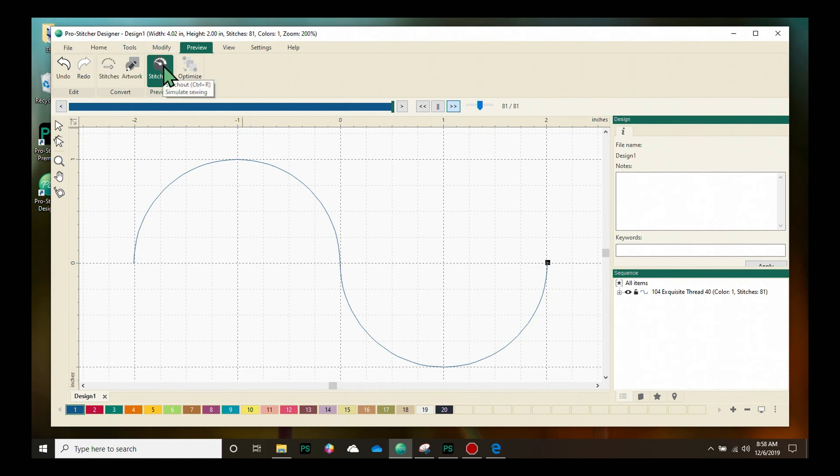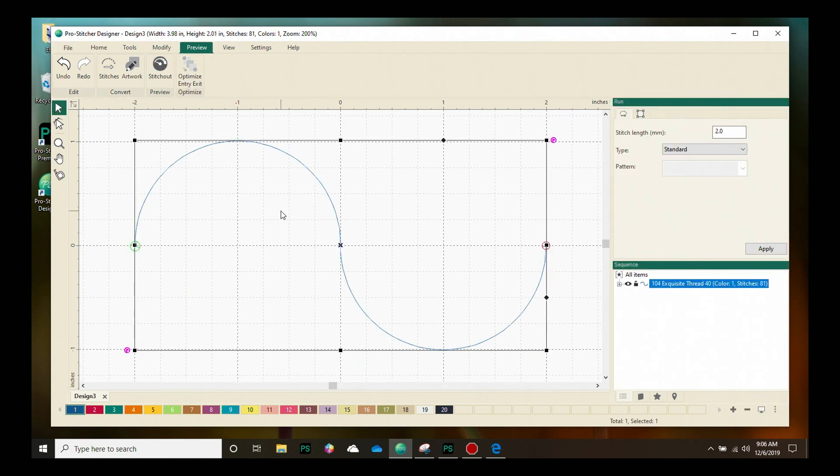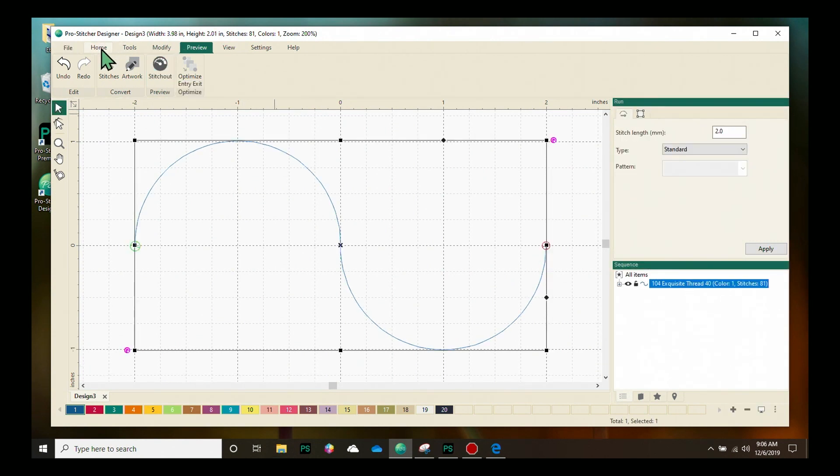I'm going to turn off the stitch out button. Now we're ready to save our design so we're going to click on the home tab and from the ribbon choose the save button.